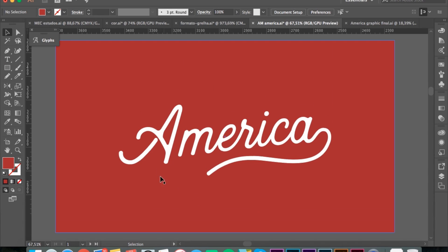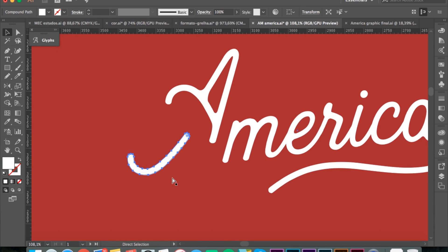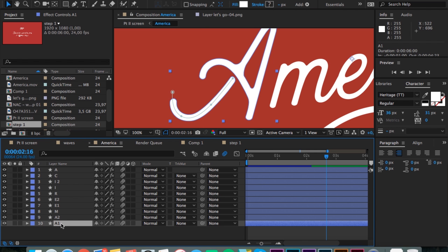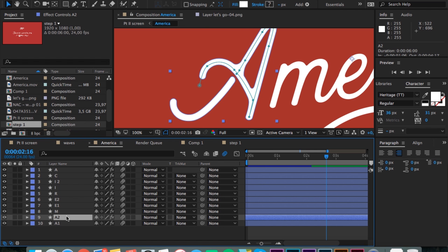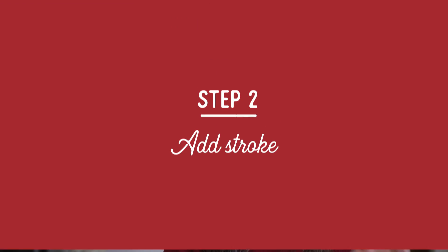Some letters might be easy to split into two, depending on how you wanna animate them. For instance, if I wanna do this A, it's kind of split into two different elements — you've got that little swooshy thing, and then the rest of the A — so it might be easier to split that into two different layers.